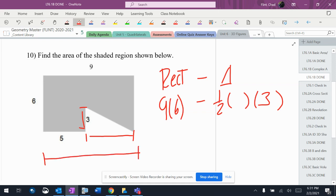It's 9 all the way across, and 5 right there. 9 minus 5 is 4. So one half times 4 times 3 for the triangle.